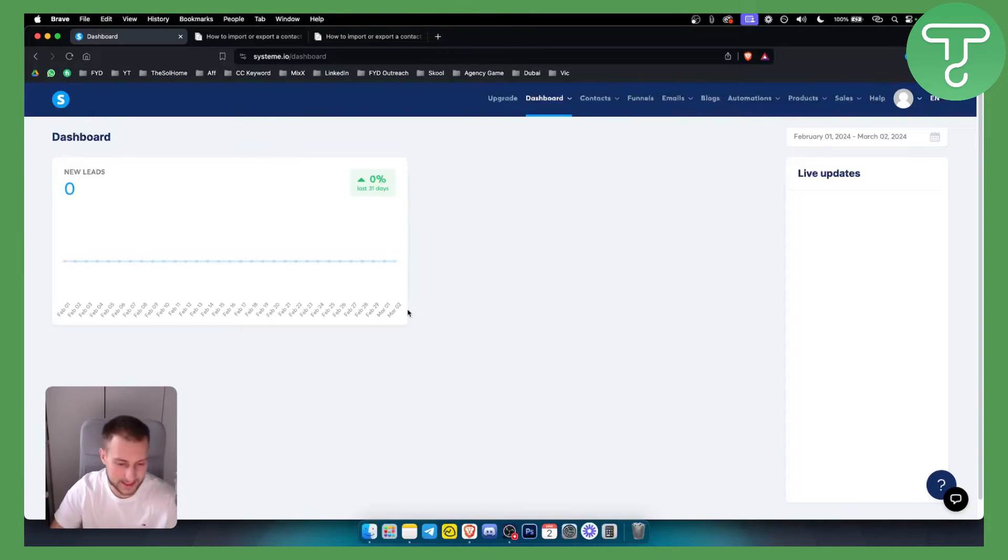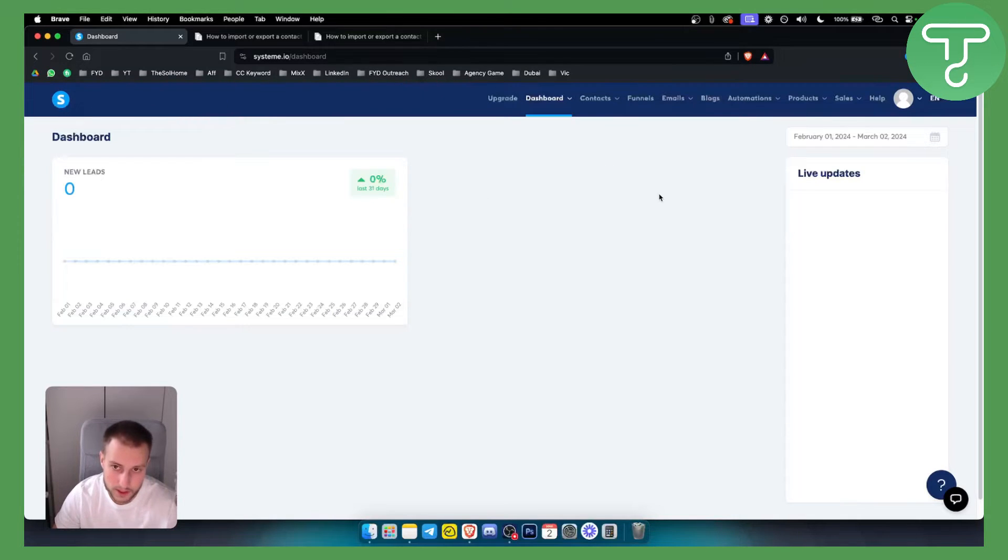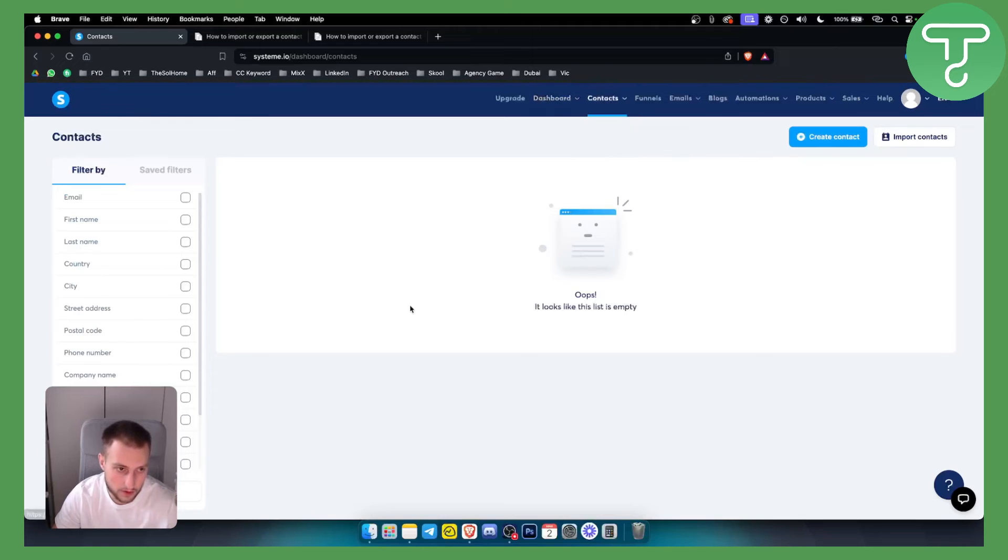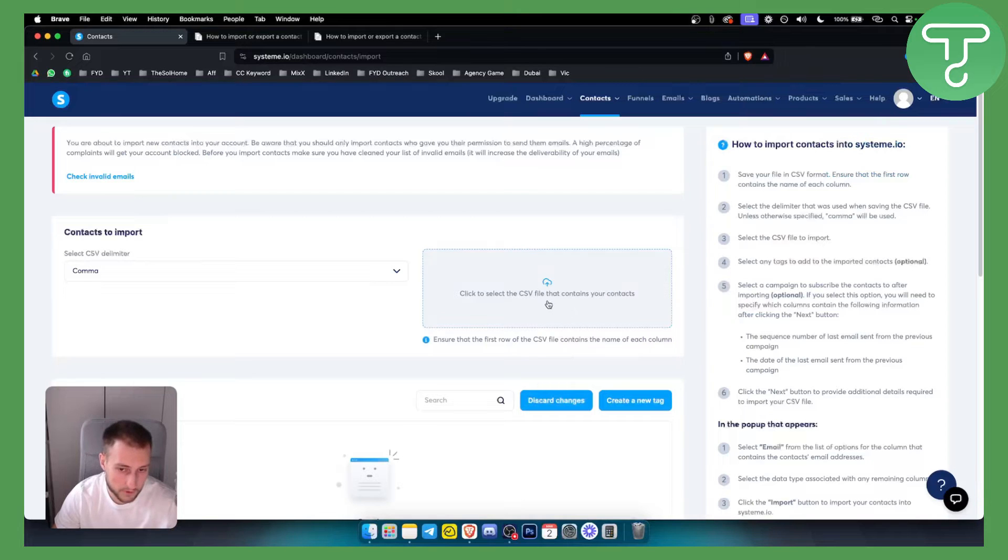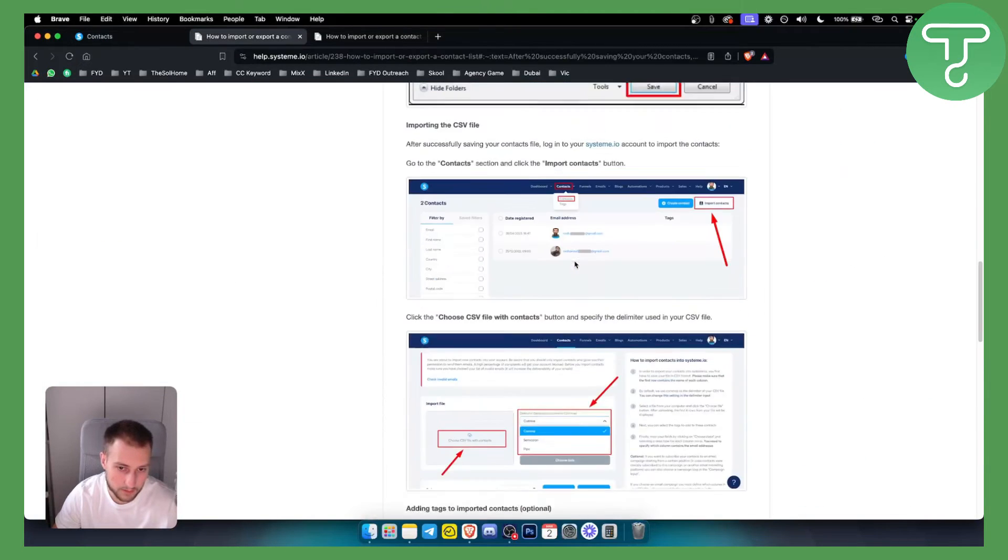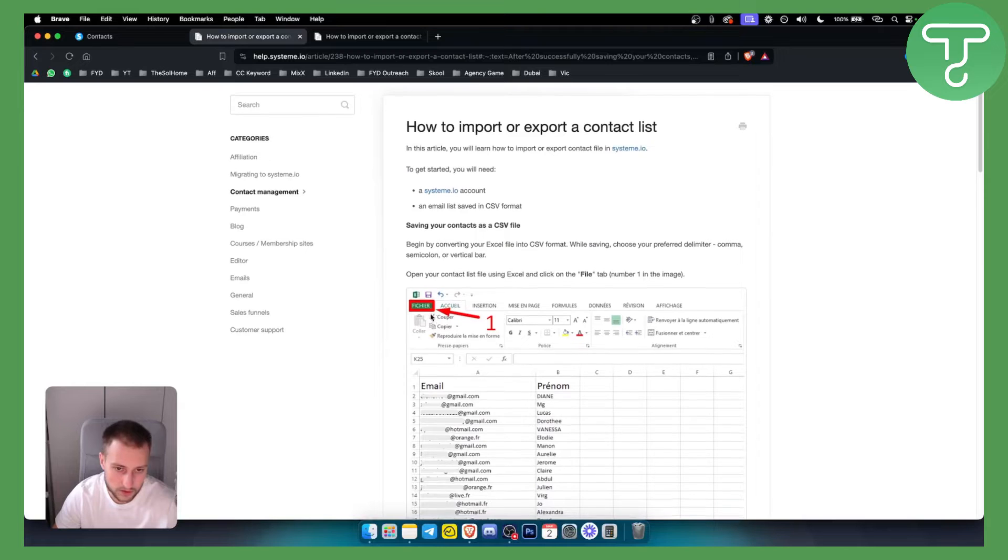Let's get started. First of all, we want to go to System.io and once we're here, we can go to Contacts. As you can see, we don't have any contacts. We can import contacts right here. For this, we will need a CSV file.